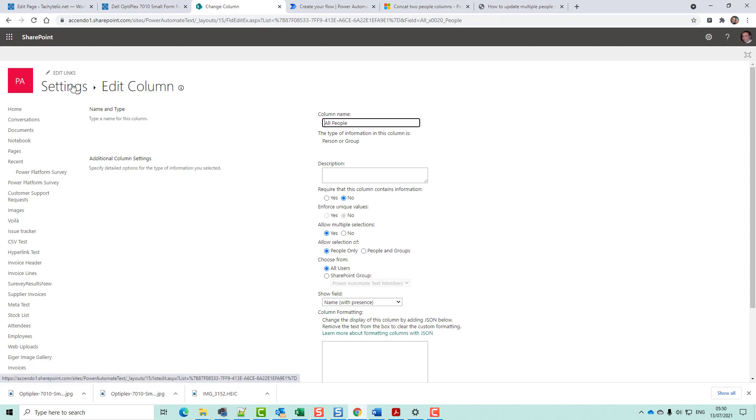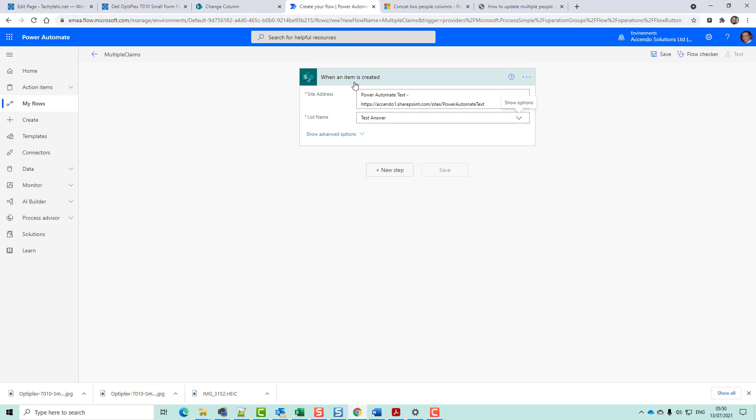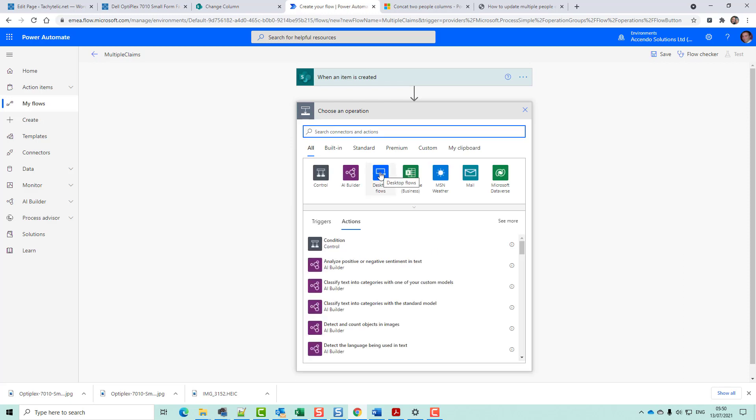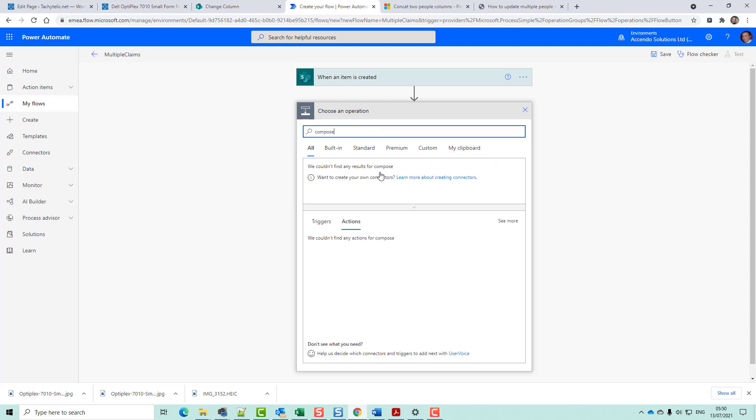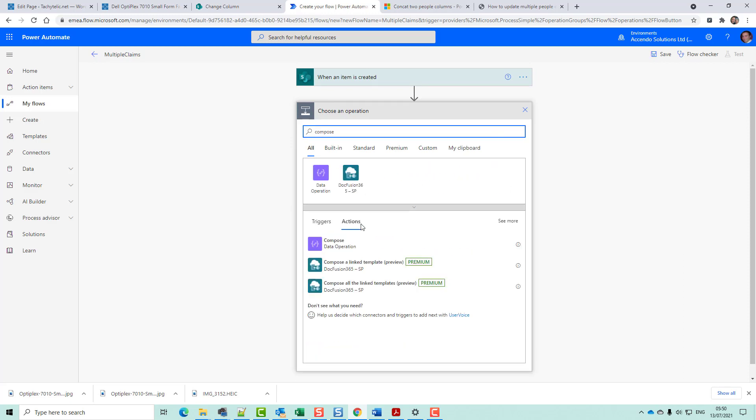Let's just quickly build this. I'm going to say when an item is created, list name test answer. That's my list. I'm going to add a new step, compose.